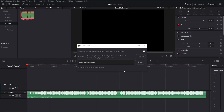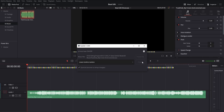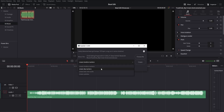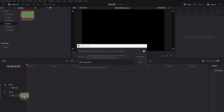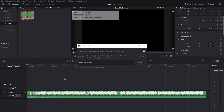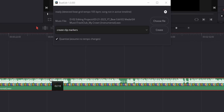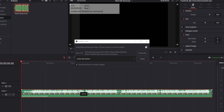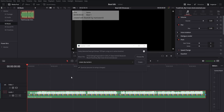If you pick Create Timeline Markers and then hit Create, the plugin drops a bunch of markers on your timeline in the correct positions that match the beats of the song. I personally don't use this option much because I feel like the other ones work better. Create Clip Markers is essentially the same, except it adds the markers to the audio clip itself instead of the timeline — the markers move around with your song, and that's why I like this option the most.